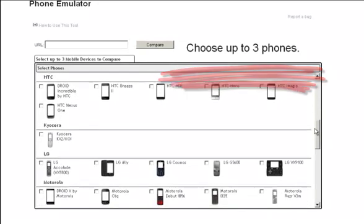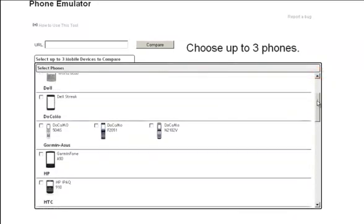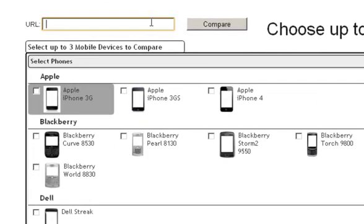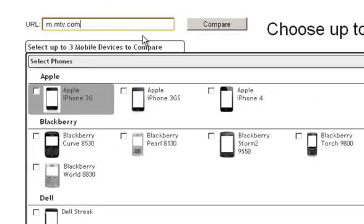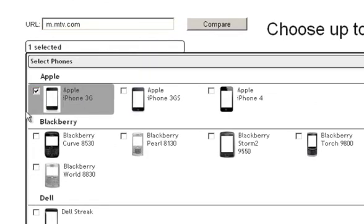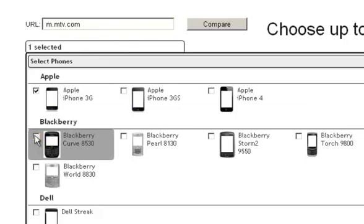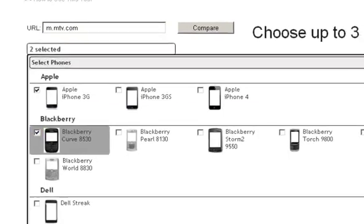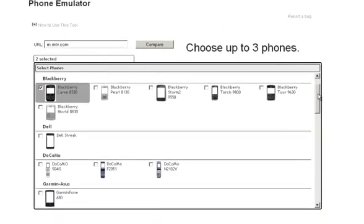For this example, we'll look at the MobileMTV site, which is m.mtv.com, and we'll see what it looks like on an Apple iPhone 3G, on a BlackBerry Curve, and on a Droid Incredible.